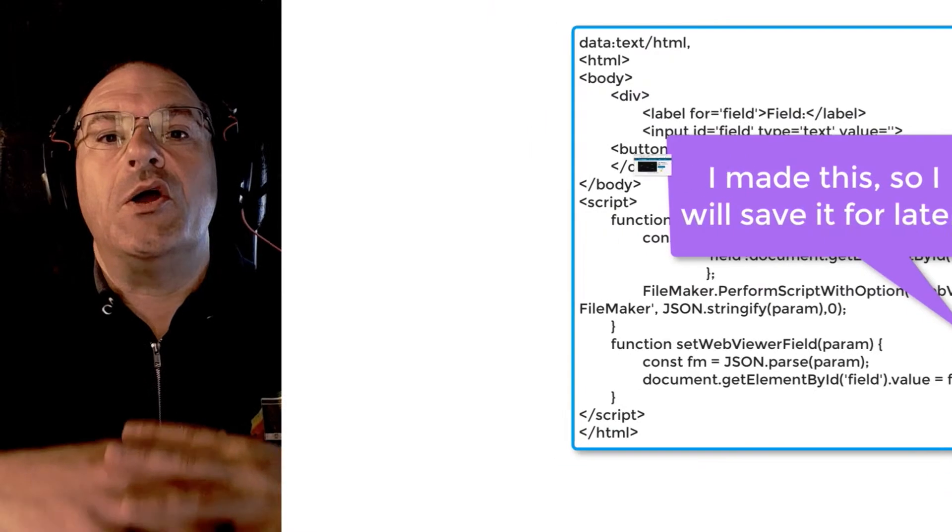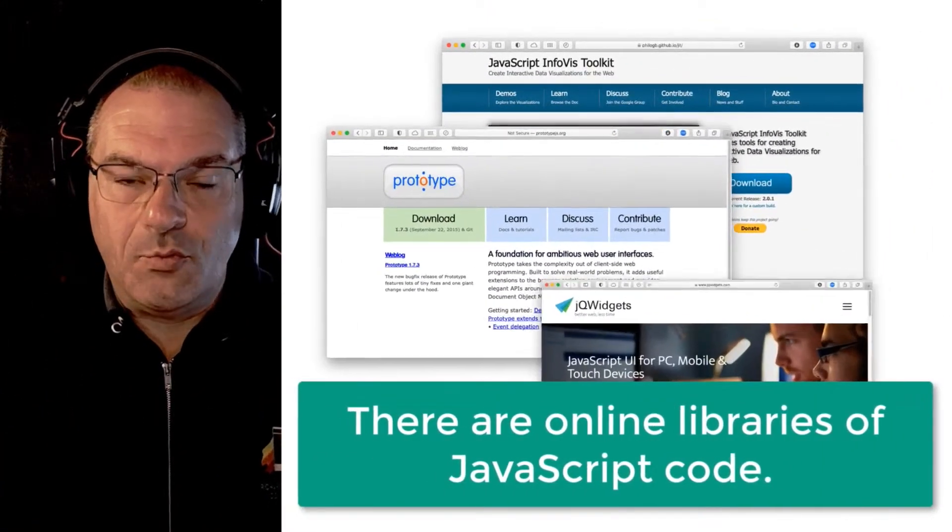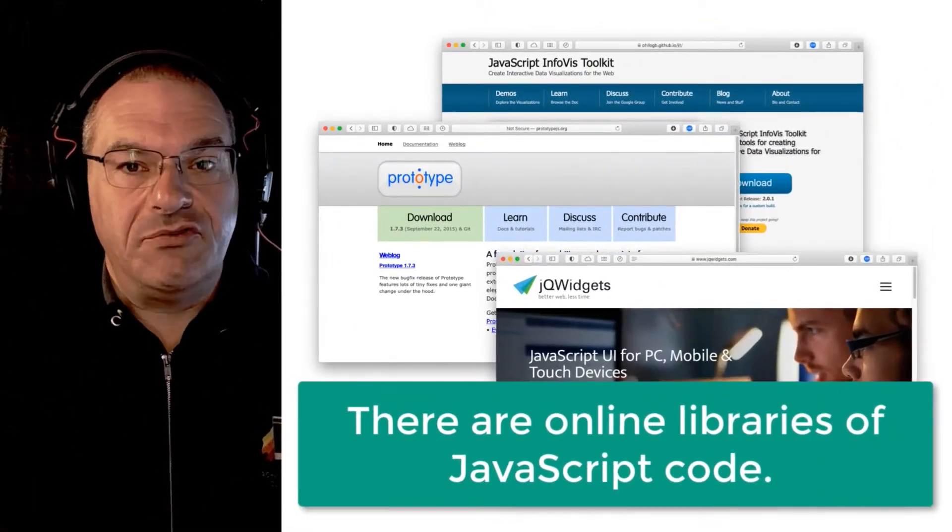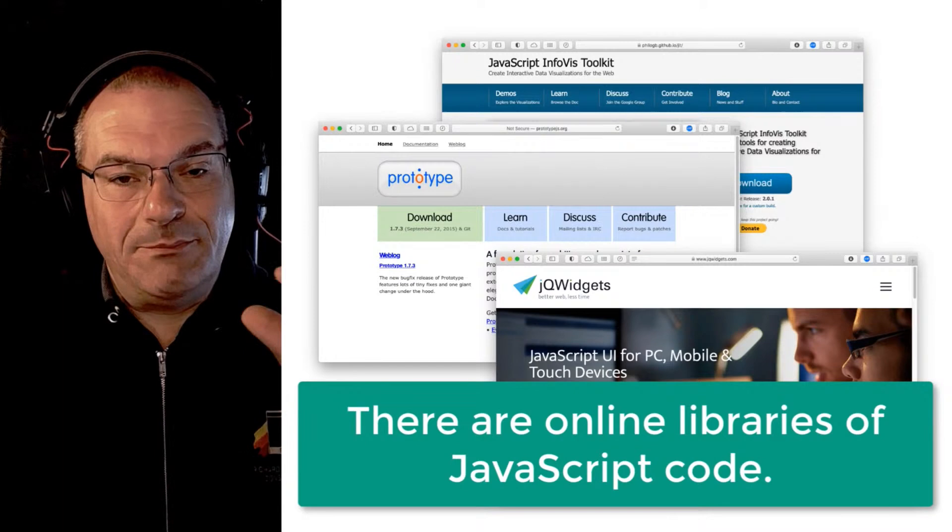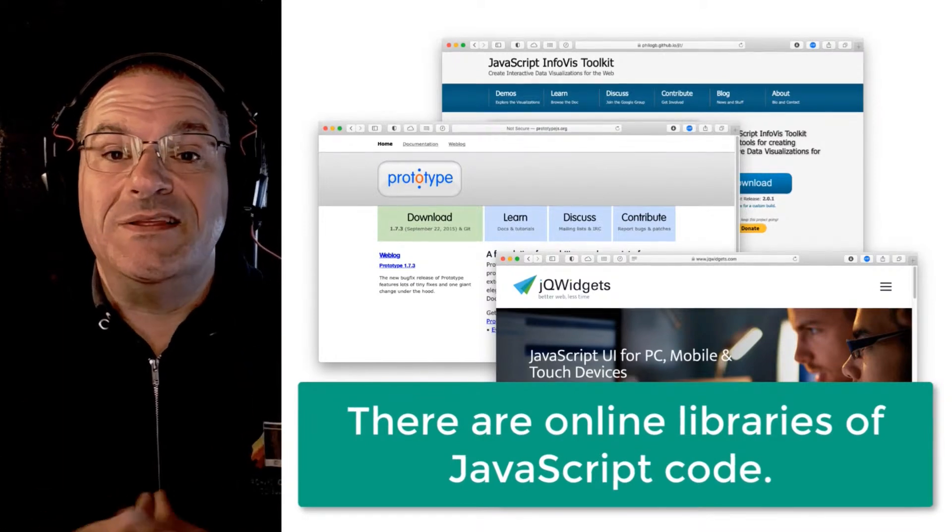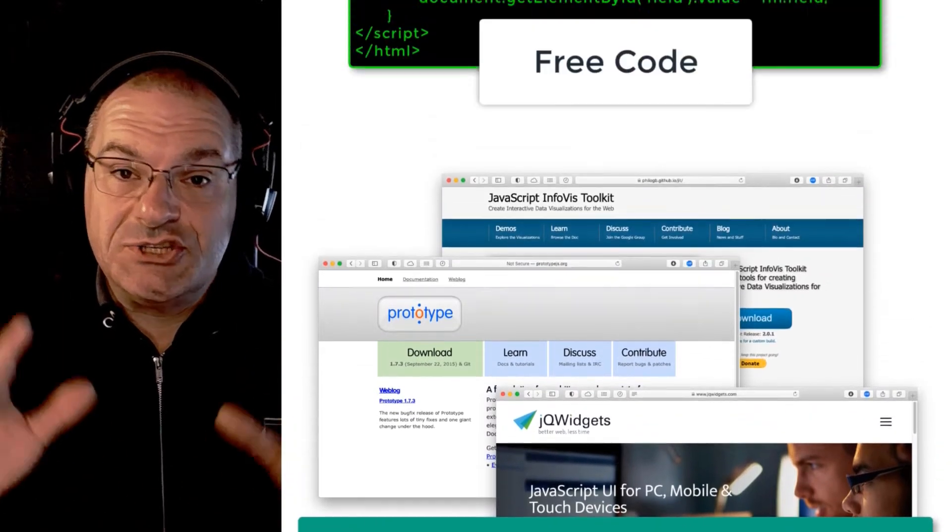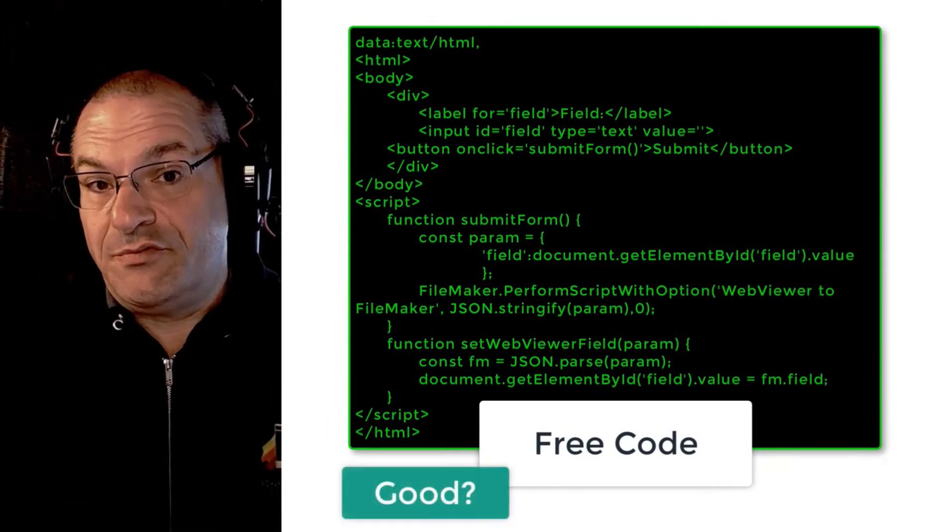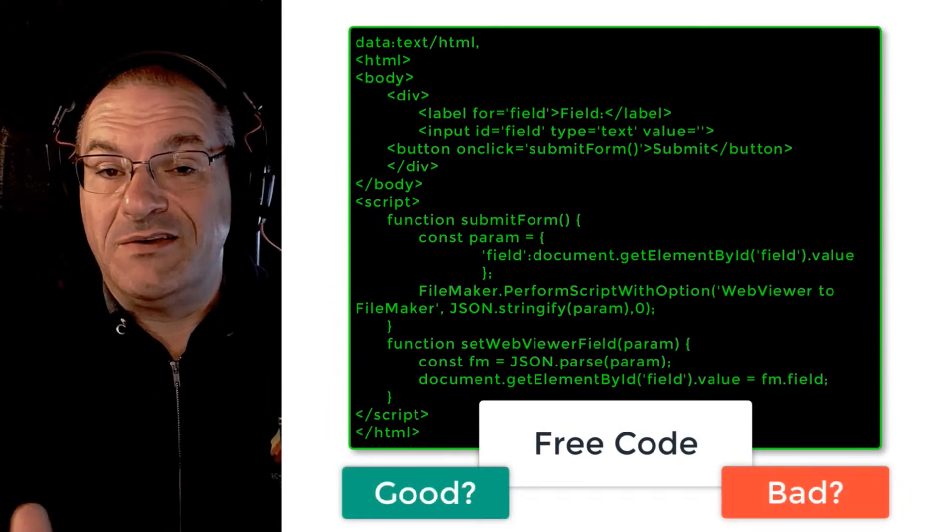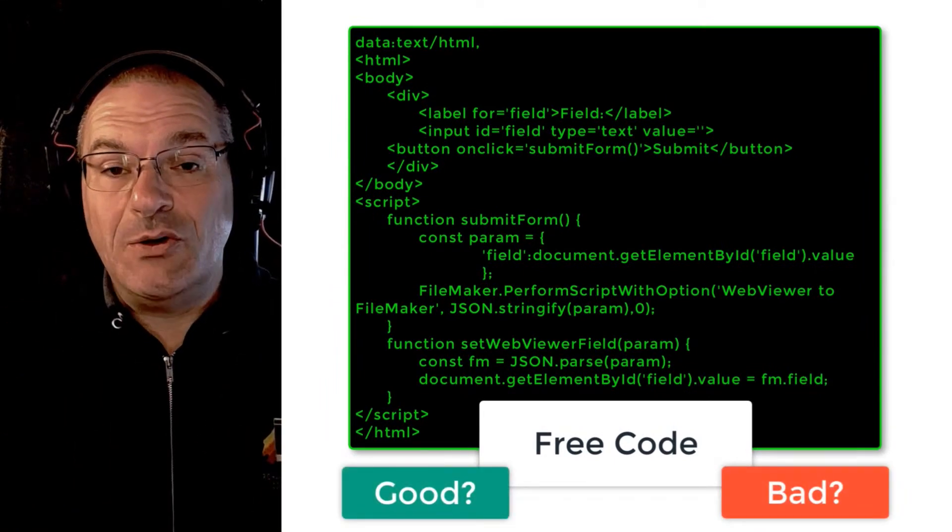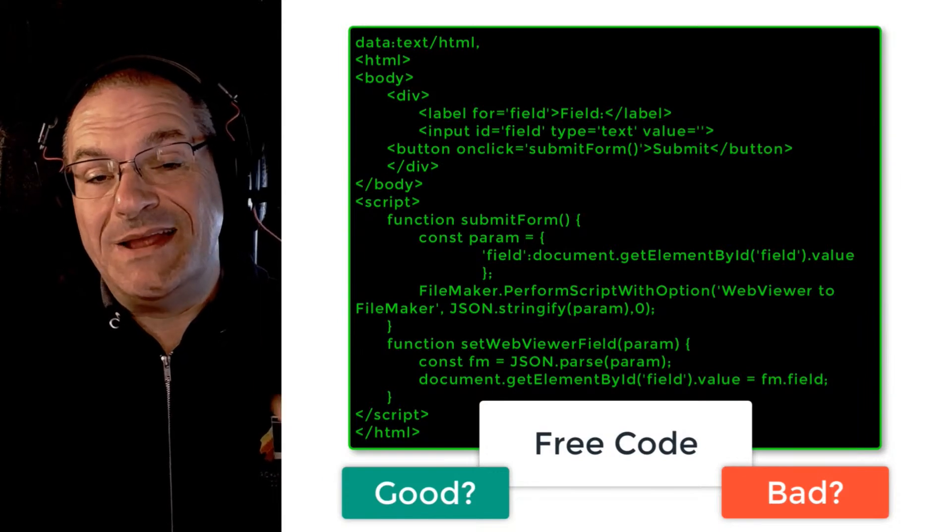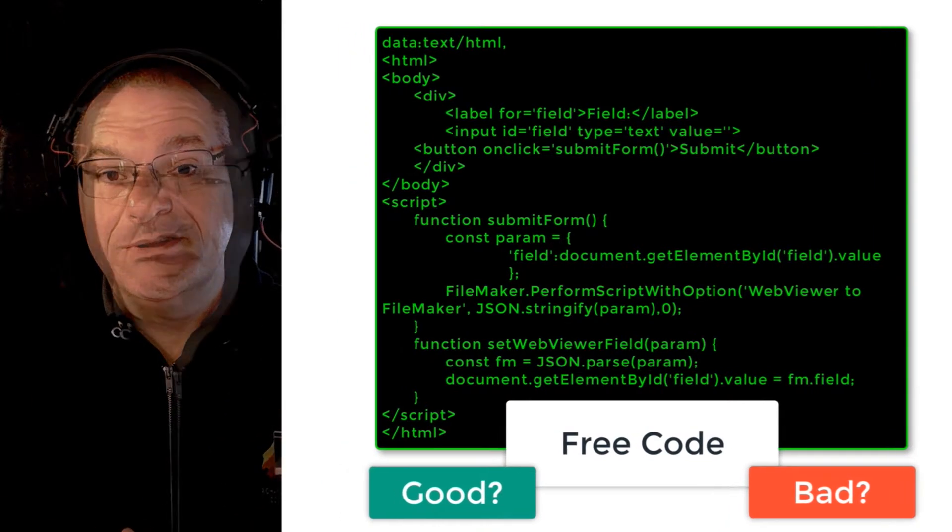There are huge online libraries where JavaScript developers have built little bits of functionality. Frequently this functionality is totally free. Now free could mean it's good or free could mean that it's full of bugs and worthless, but you can download it and try it and see if it works in your situation.